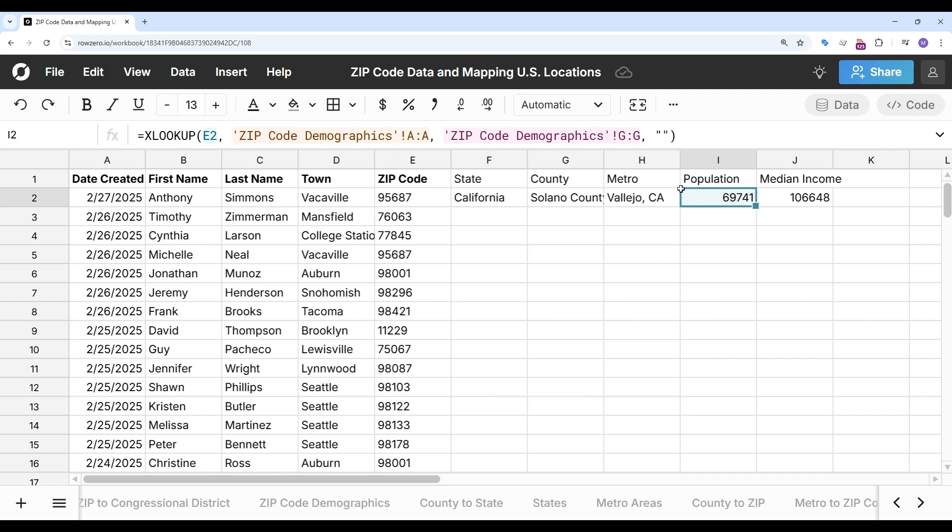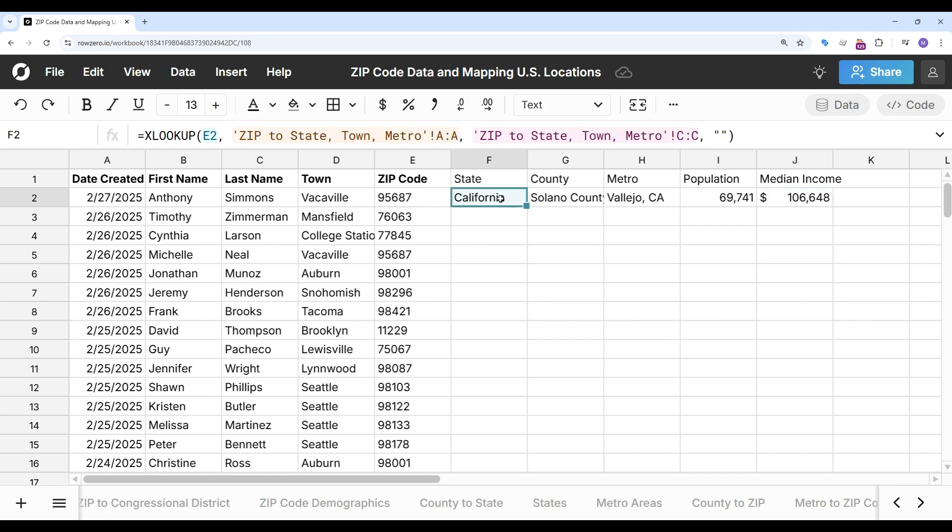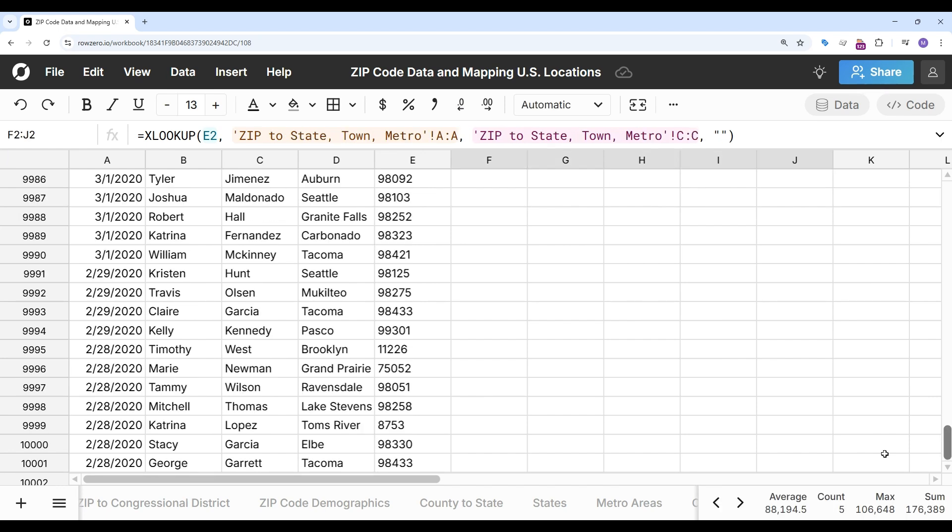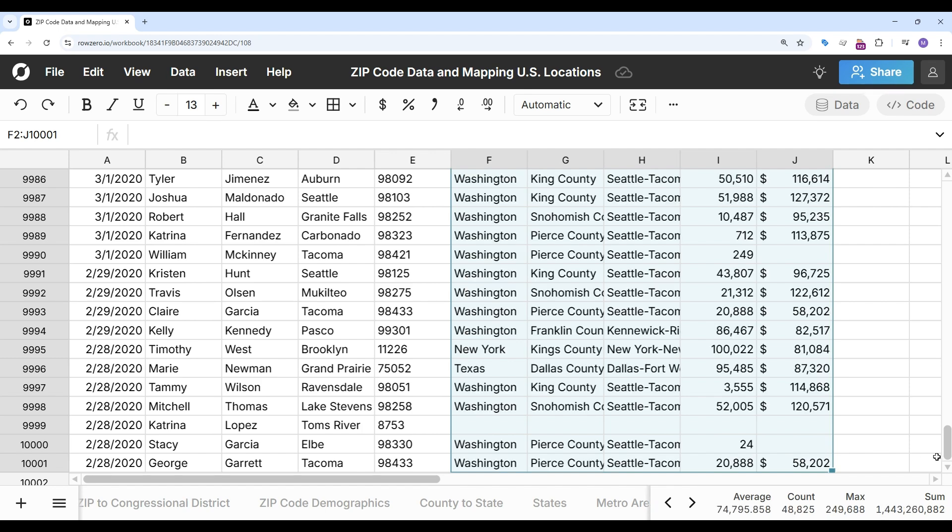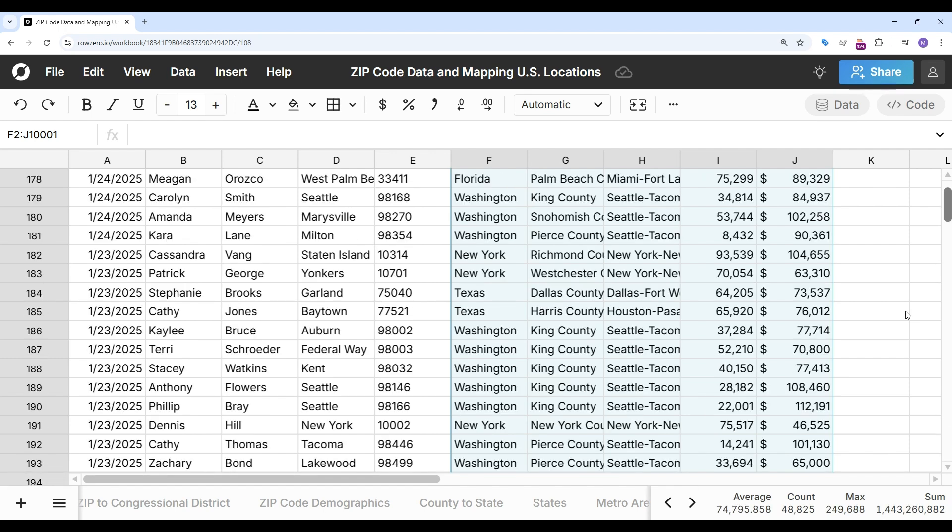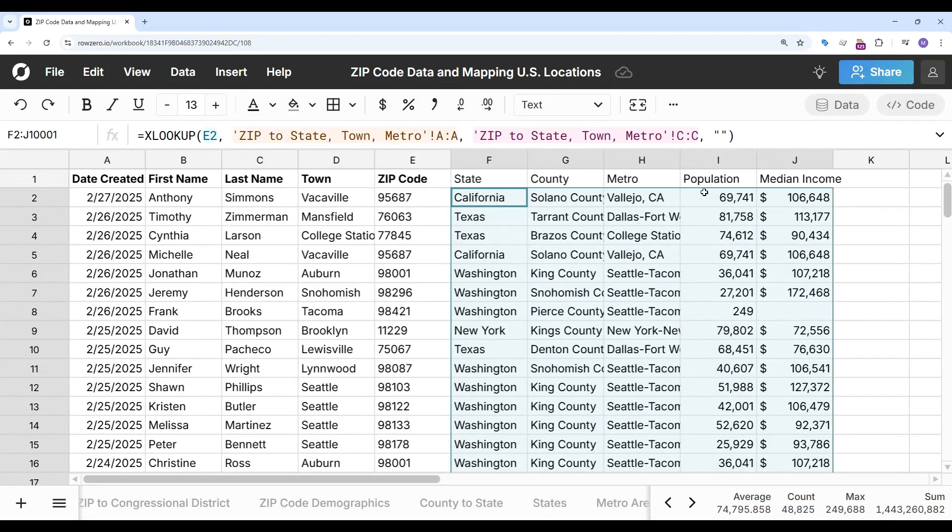And now I can format this real quick in dollars. And then I can just select these and scroll down and drag to dynamically bulk update all of my customer data with state, county, metro, population, and median income.